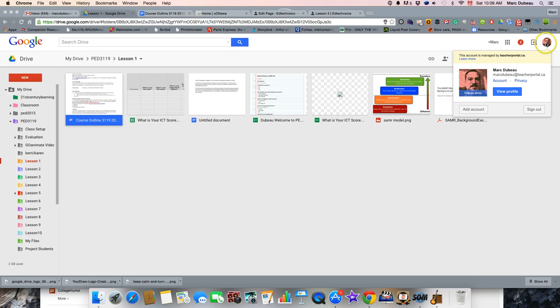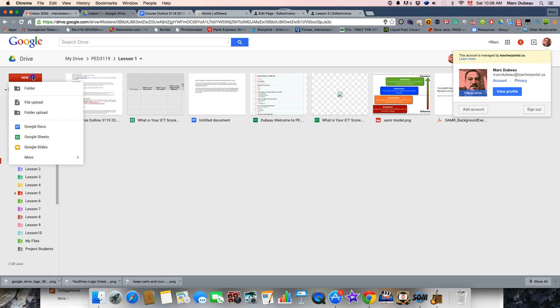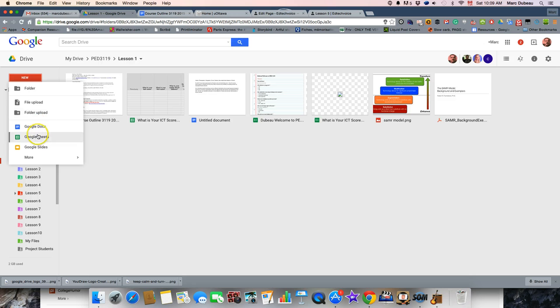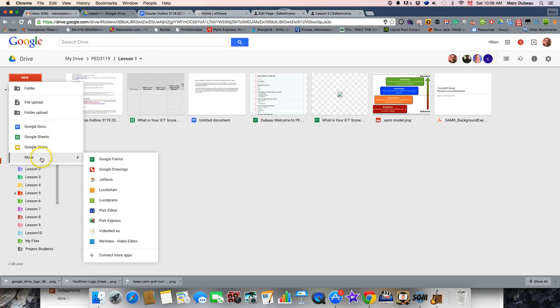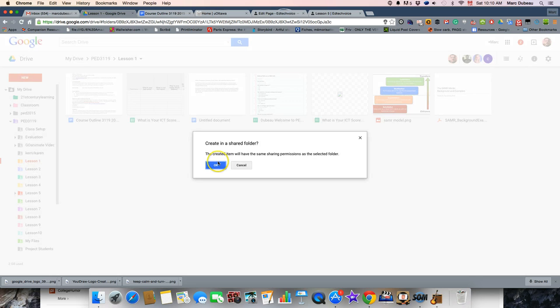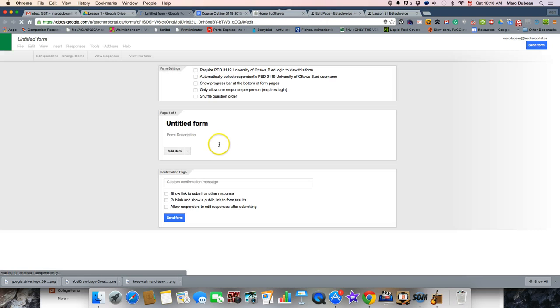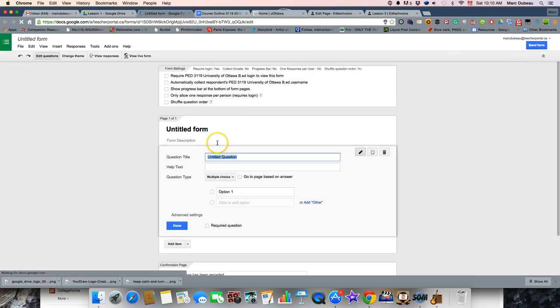So you have to be logged in to your Google Apps account, as you can see I am. When you click on new, you'll see that it's no longer in the drop down, you have to click on more, go to Google Forms. I'm using a shared folder, in your case it wouldn't make a difference.